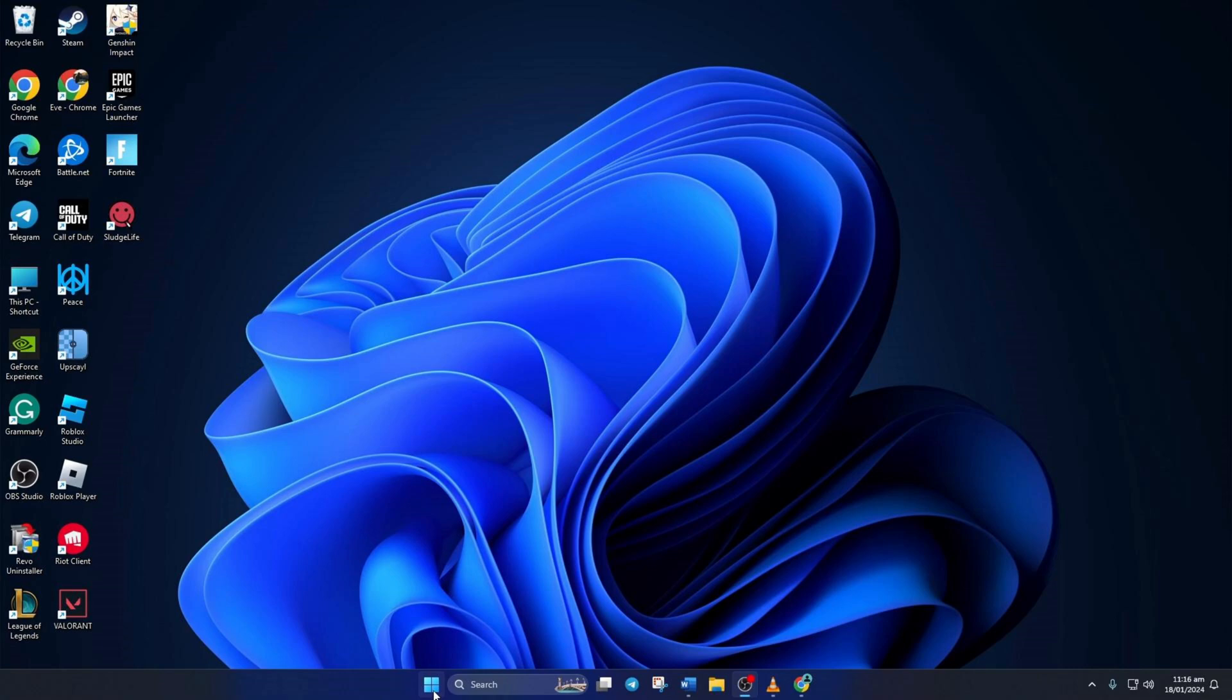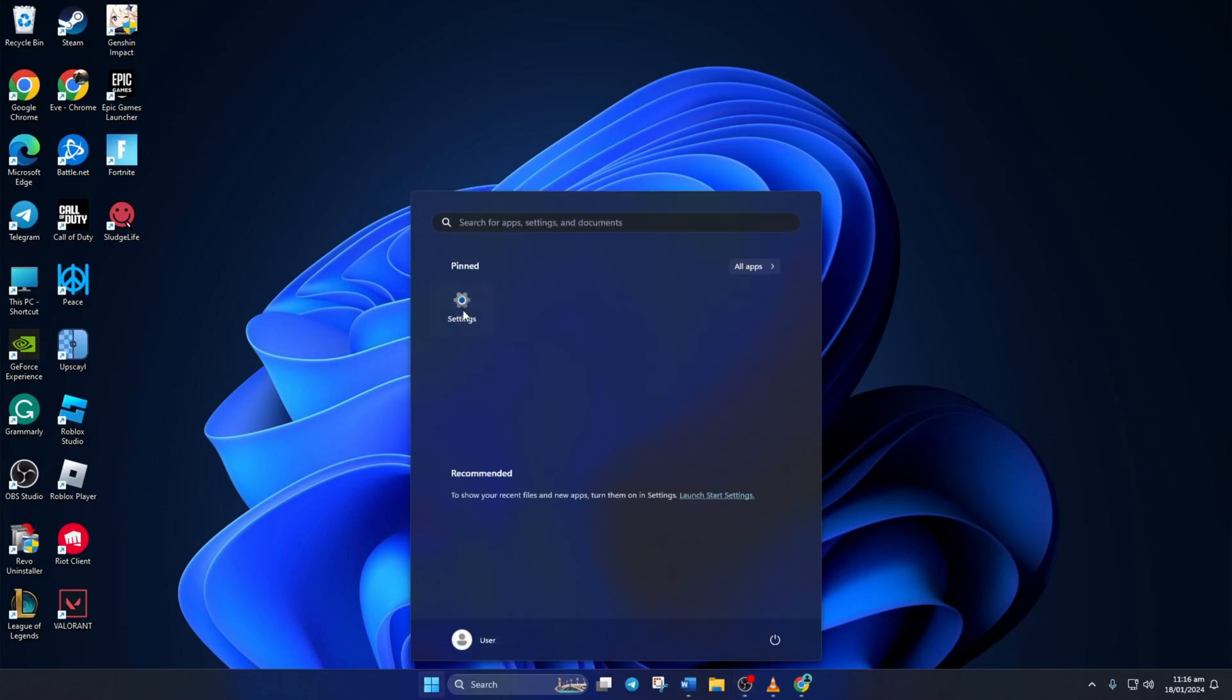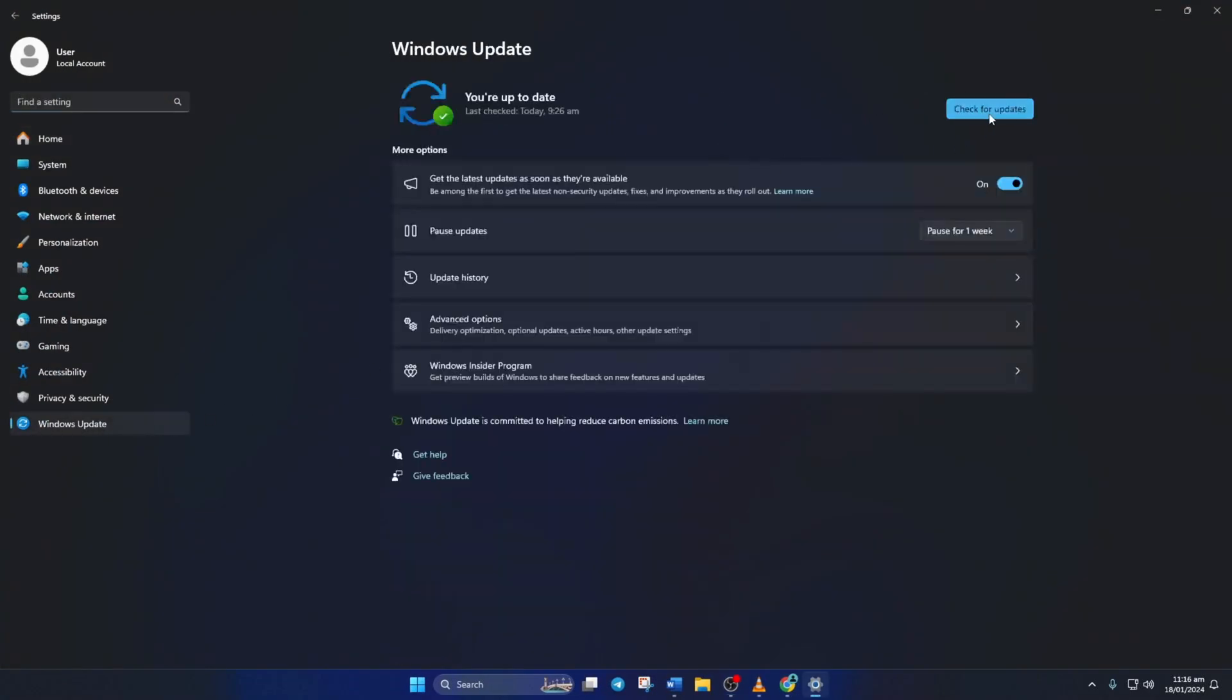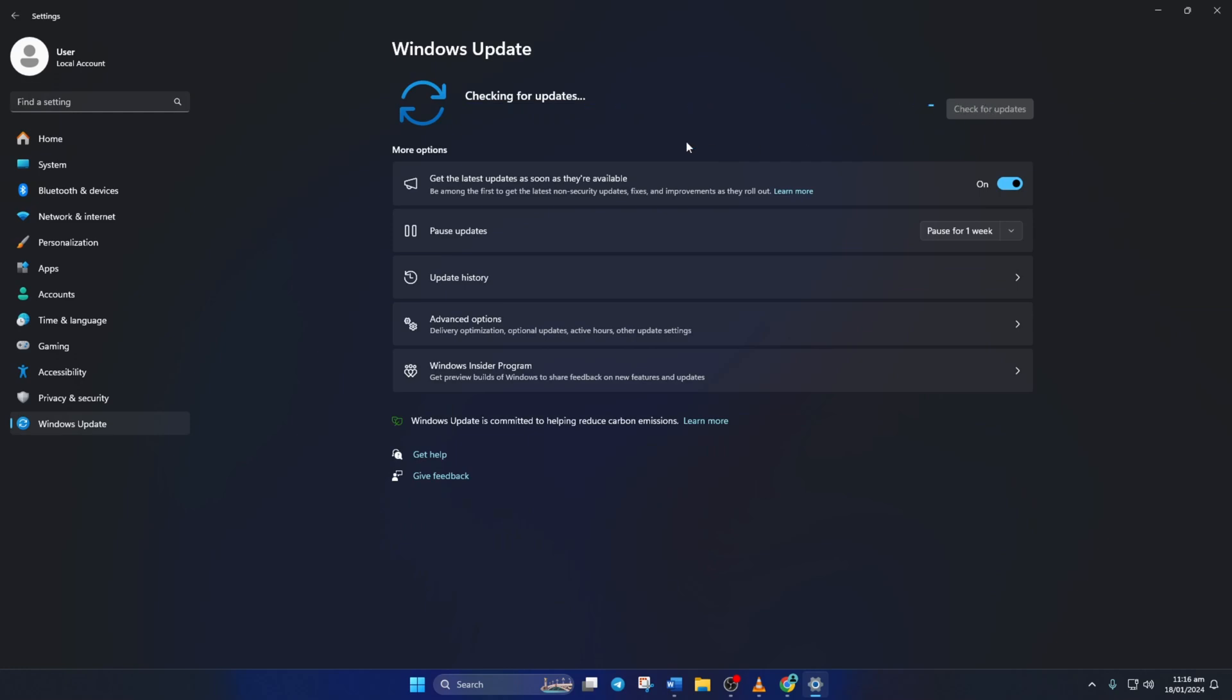To update your graphics driver from Windows Update, open Settings. Then click on Windows Update and click on Check for Updates. Now Windows will update any outdated driver including your graphics driver.